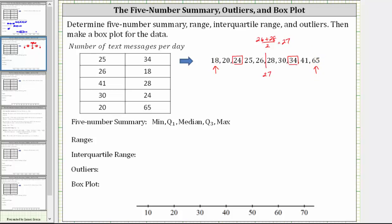Therefore the five-number summary is: 18, 24, 27, 34, and 65.